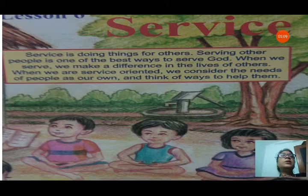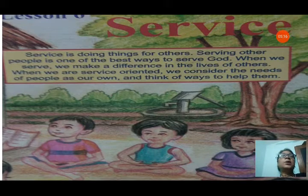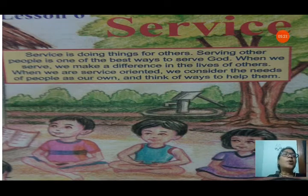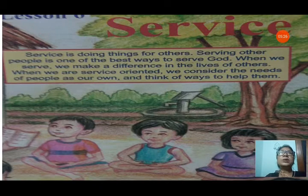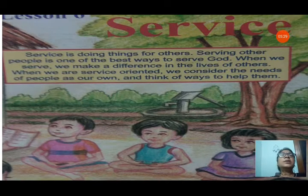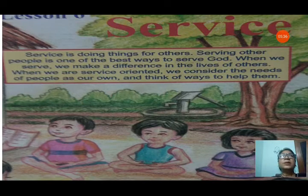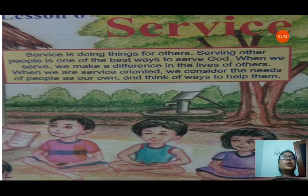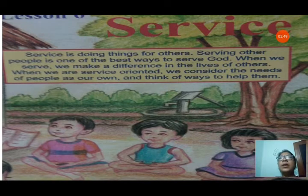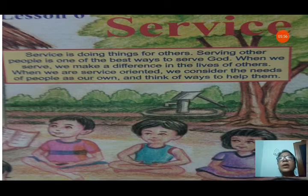When we are service-oriented, we consider the needs of people as our own. If they are in pain, we can feel their pain like our own pain and think of ways to help them. We should think from the heart: how can I lessen the pain of that person? How can I remove these sufferings from their life? This is actual service — considering people's suffering, problems, and pain as our own. Only then can we serve others. If any person is in trouble or in pain, we should feel that pain from our heart. Then only can we help that person.